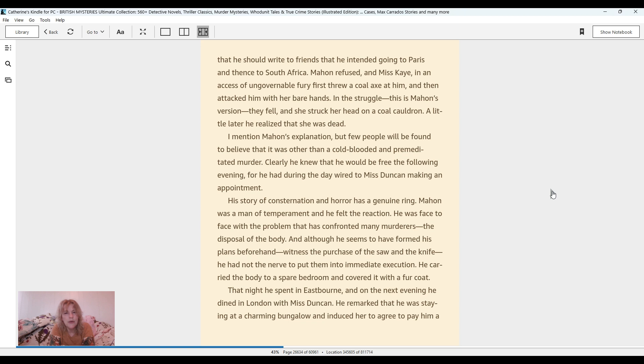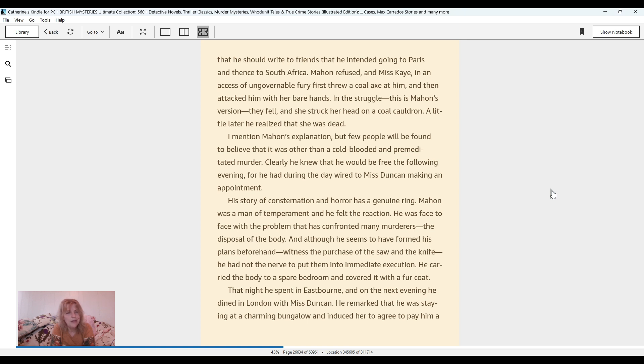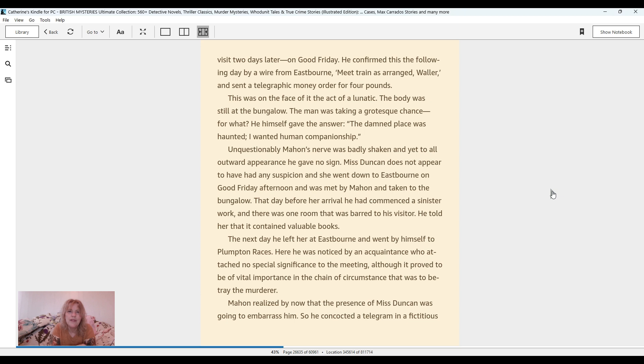I mentioned Mahon's explanation, but few people will be found to believe that it was other than a cold-blooded and premeditated murder. Clearly, he knew that he would be free the following evening, for he had during the day wired to Miss Duncan, making an appointment. His story of consternation and horror had a genuine ring. Mahon was a man of temperament, and he felt the reaction. He was face to face with the problem that had confronted many murderers, the disposal of the body. And although he seems to have formed his plans beforehand, witnessed the purchase of the saw and the knife, he had not the nerve to put them into immediate execution. He carried the body to a spare bedroom and covered it with a fur coat. That night he spent in Eastbourne, and on the next evening he dined in London with Miss Duncan. He remembered that he was staying at a charming bungalow and induced her to agree to pay him a visit two days later on Good Friday.